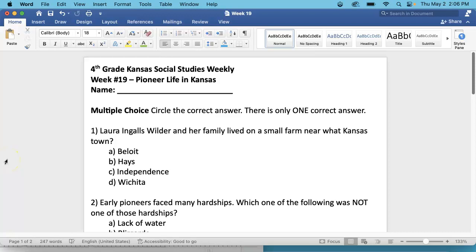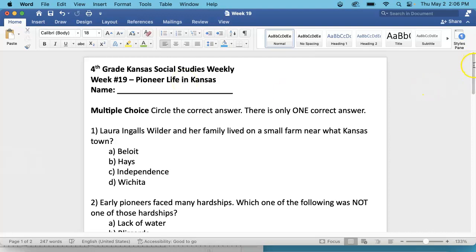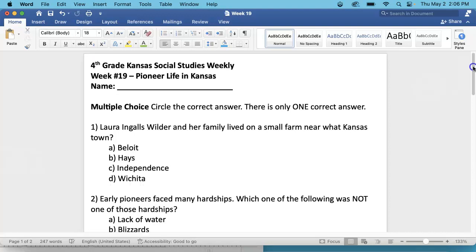This is for 4th grade, week 19, Pioneer Life in Kansas, your weekly test. Please put your name at the top of the test, do not forget. I will read this fairly quickly.